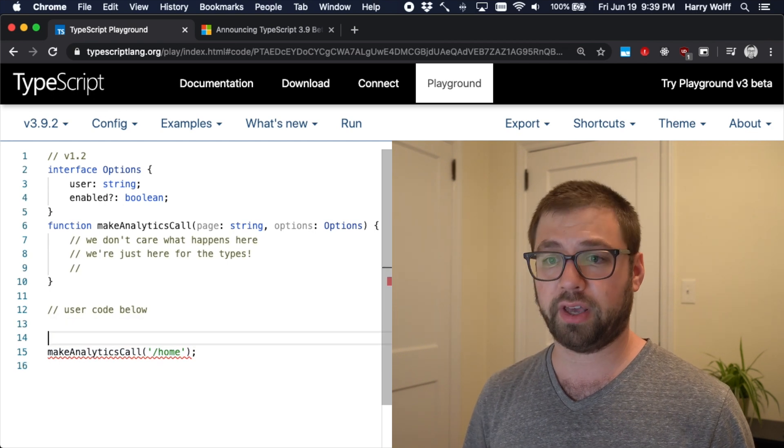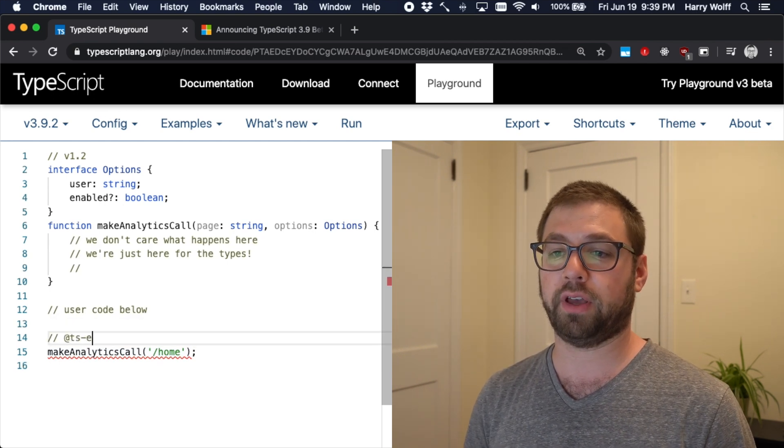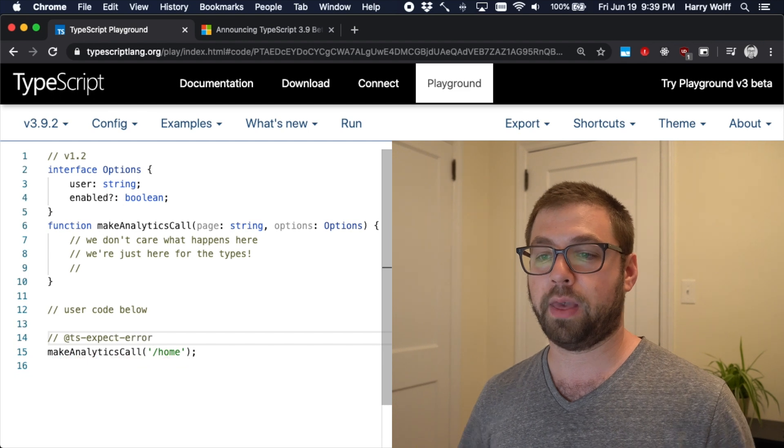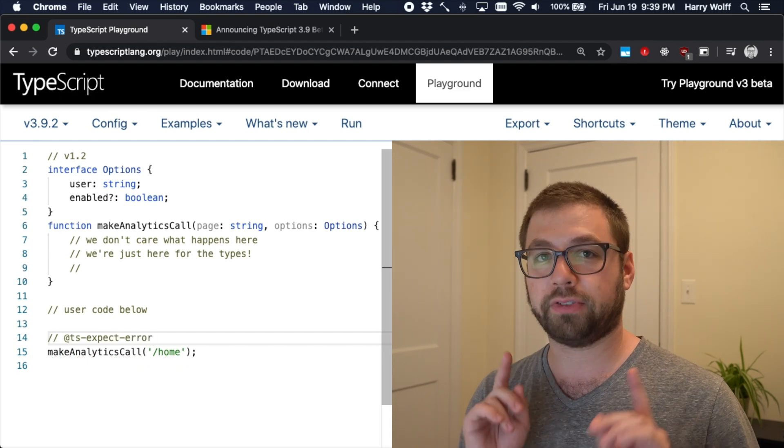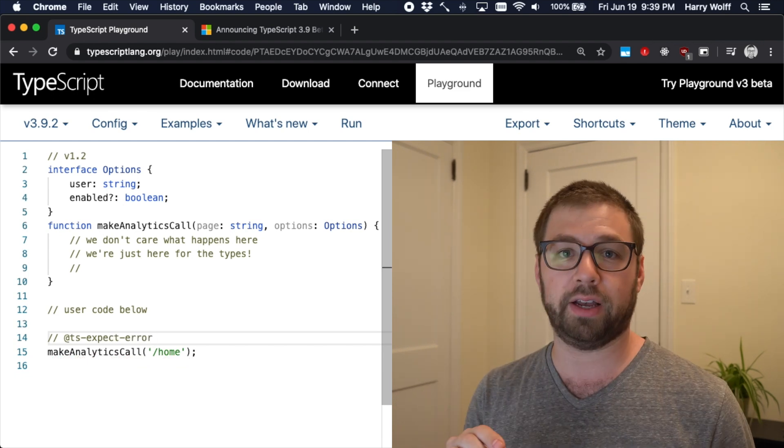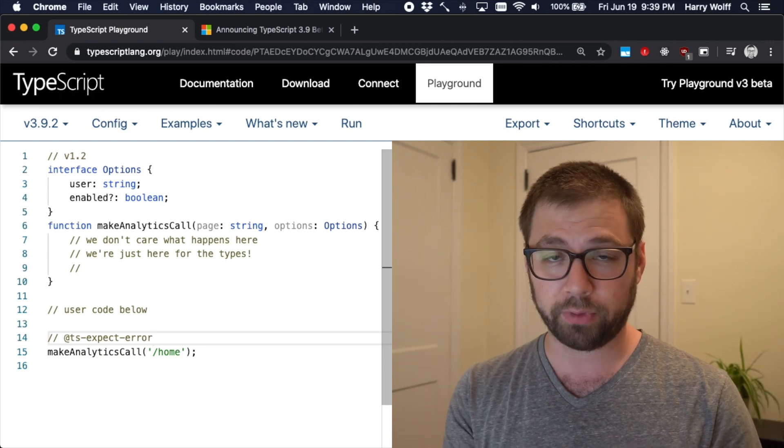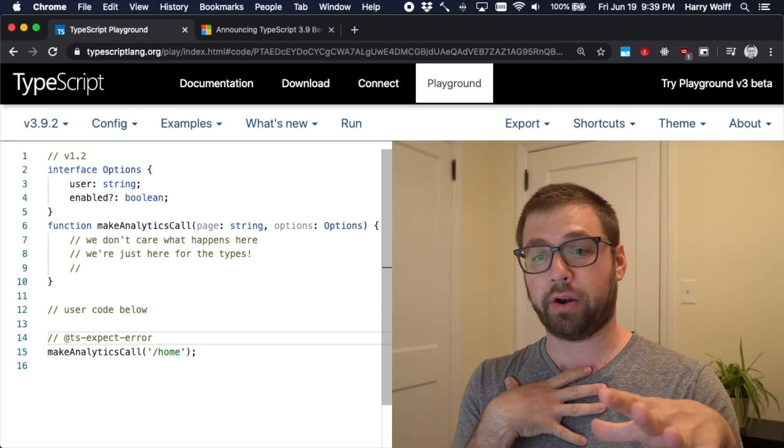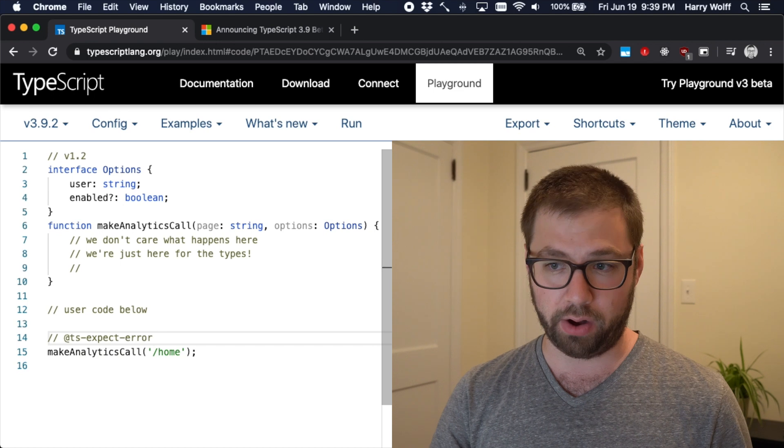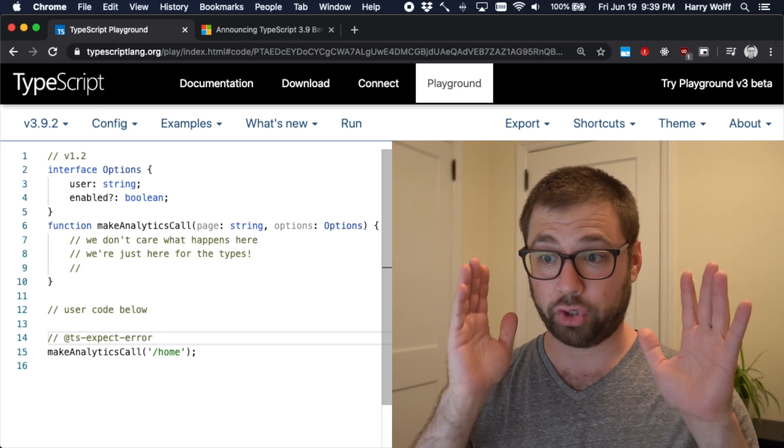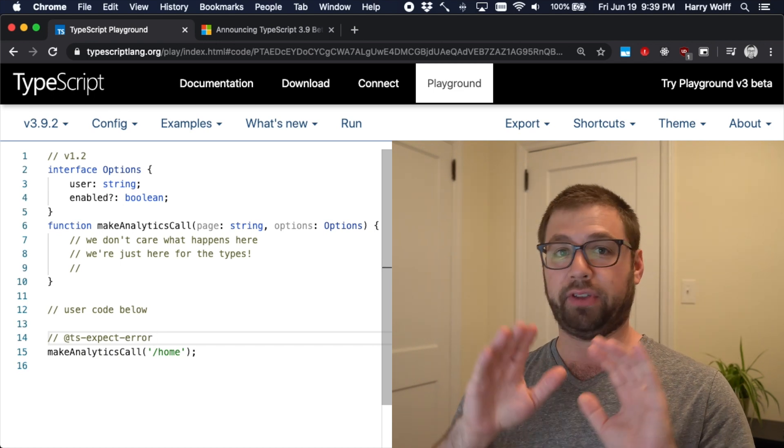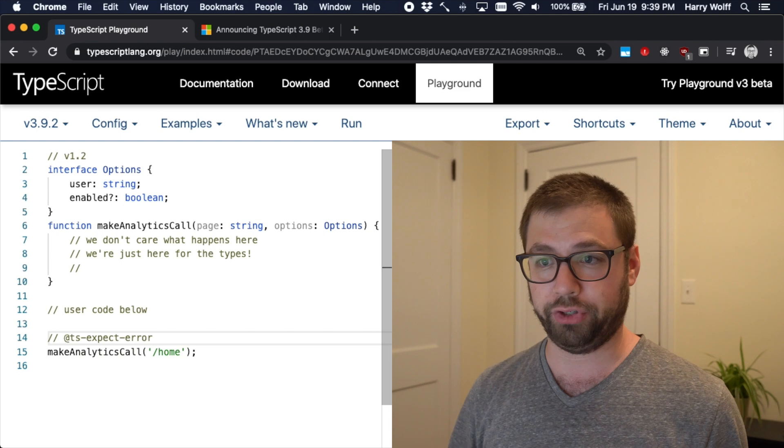So what we can actually say is TS expect error. And what this is saying to TypeScript is that this next line, I know there's an error here. You told me there's an error. I know there's an error here. I expect there to be an error. That's good. And that means that you can then keep going along coding what you need to do.